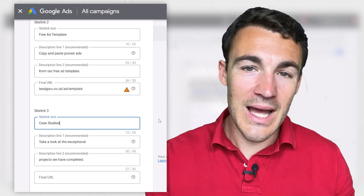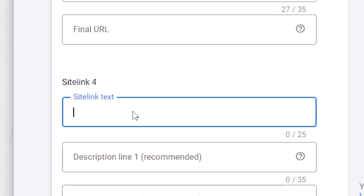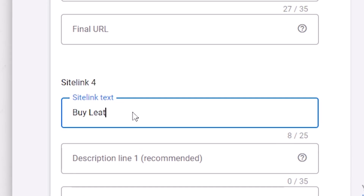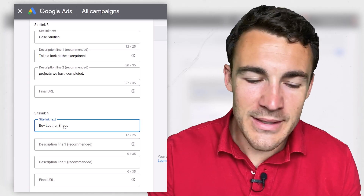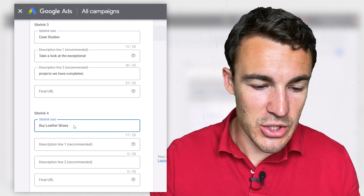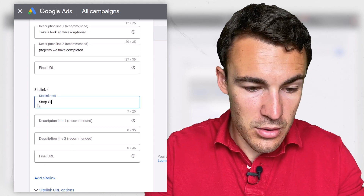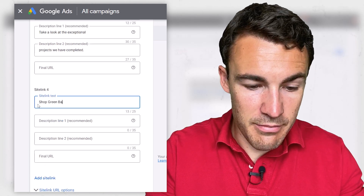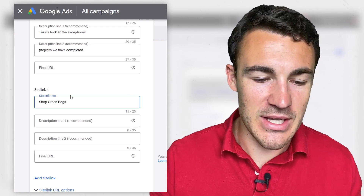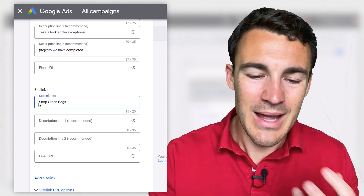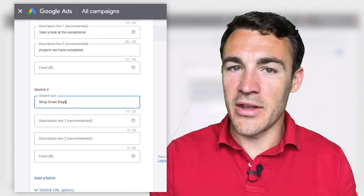You can also use call-to-action related sitelinks. So you could have something like 'Buy Leather Shoes' — it's got an action word in there to help encourage people to take that action. You could have 'Shop Green Bags,' for example, or whatever it is that you have to sell. Including words like 'buy' or 'shop' — action words — can make a difference and is definitely worth testing.